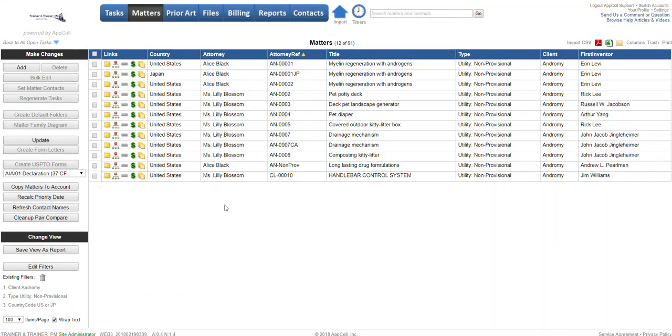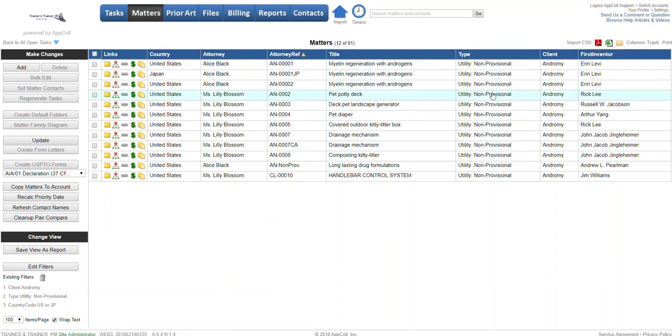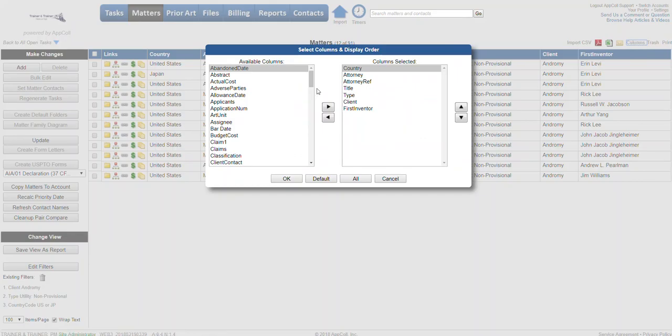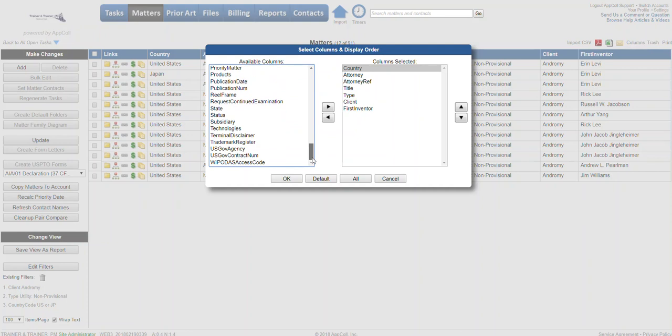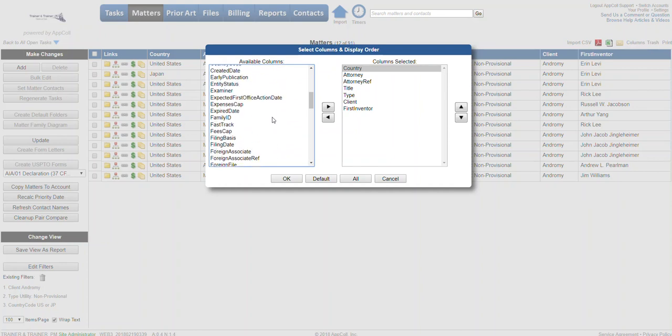You may have certain columns you want to show in this scheduled report. If you click columns, you're going to have a list of all the columns that are currently being shown and all the columns that are available. As you can see, there's numerous data points available for your matters, so you're able to pick and choose whichever ones you want.